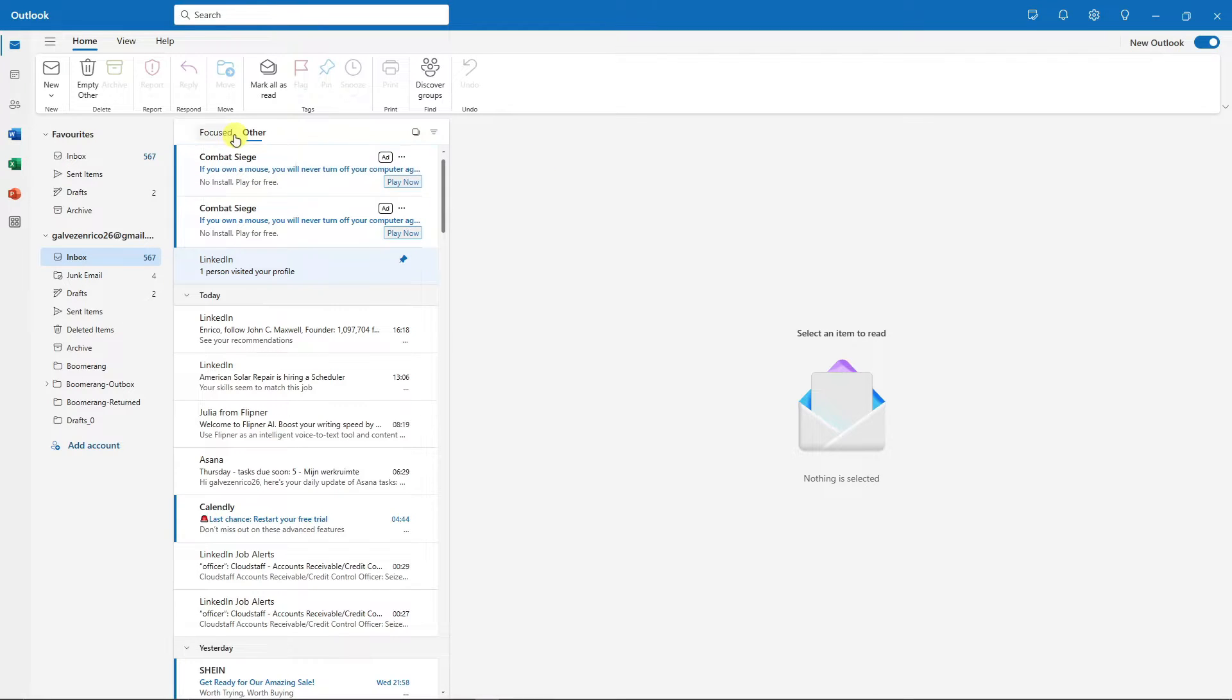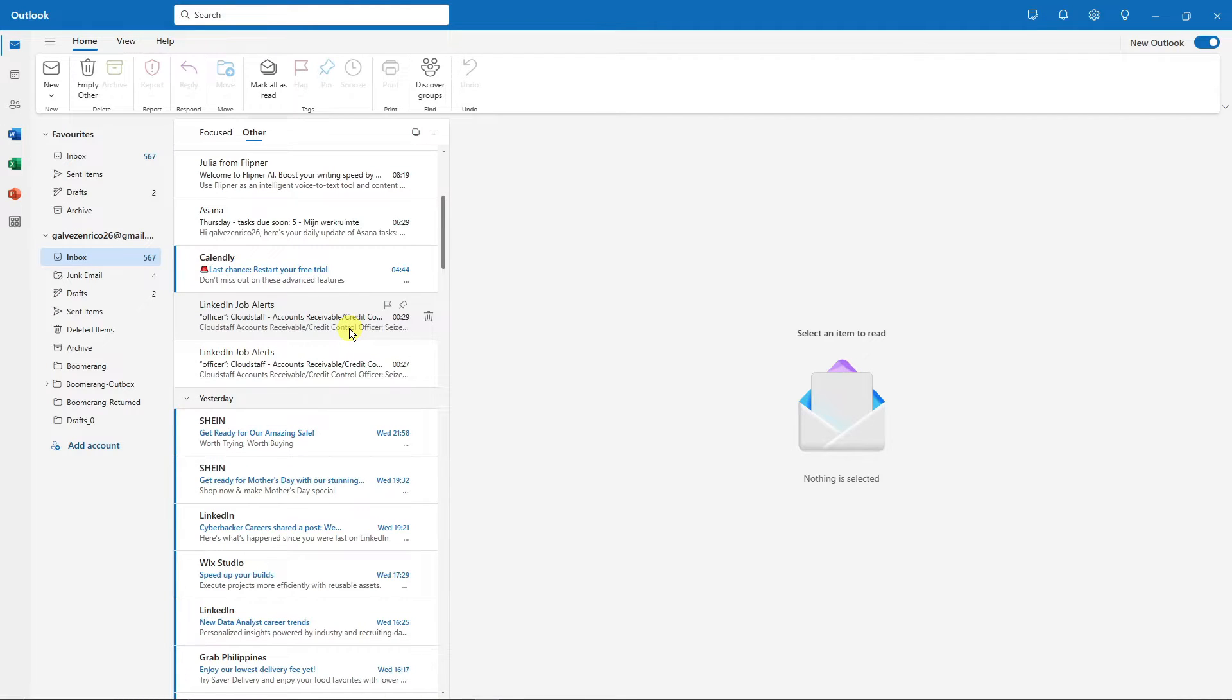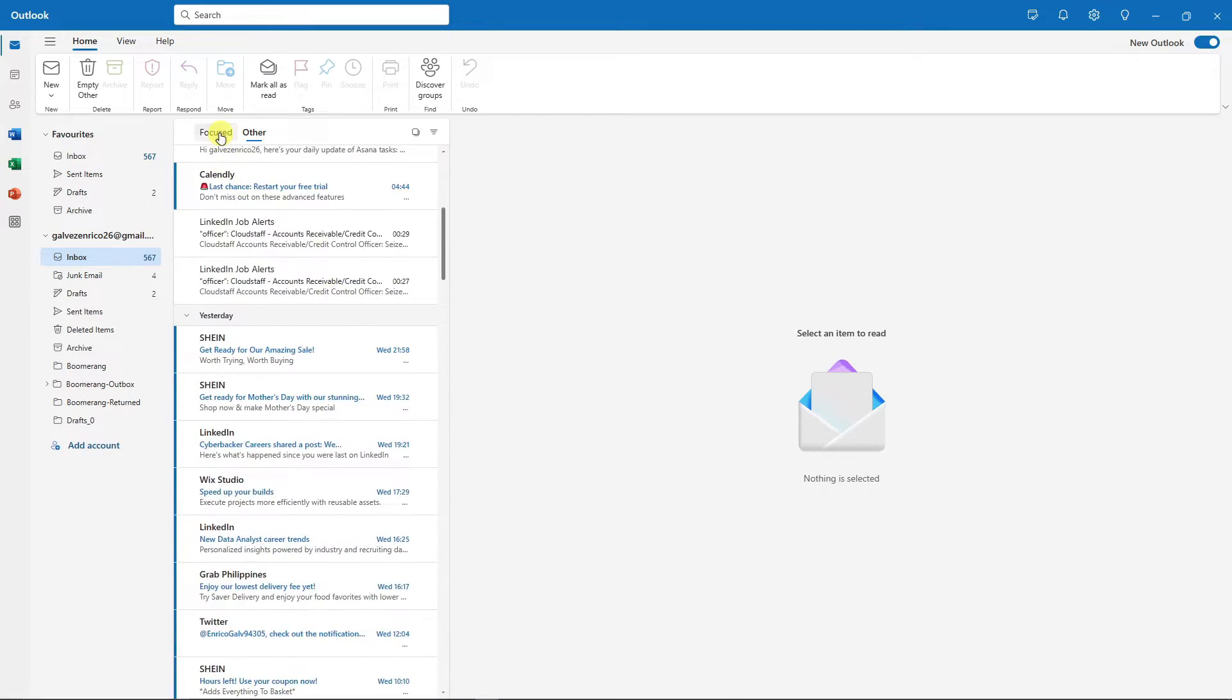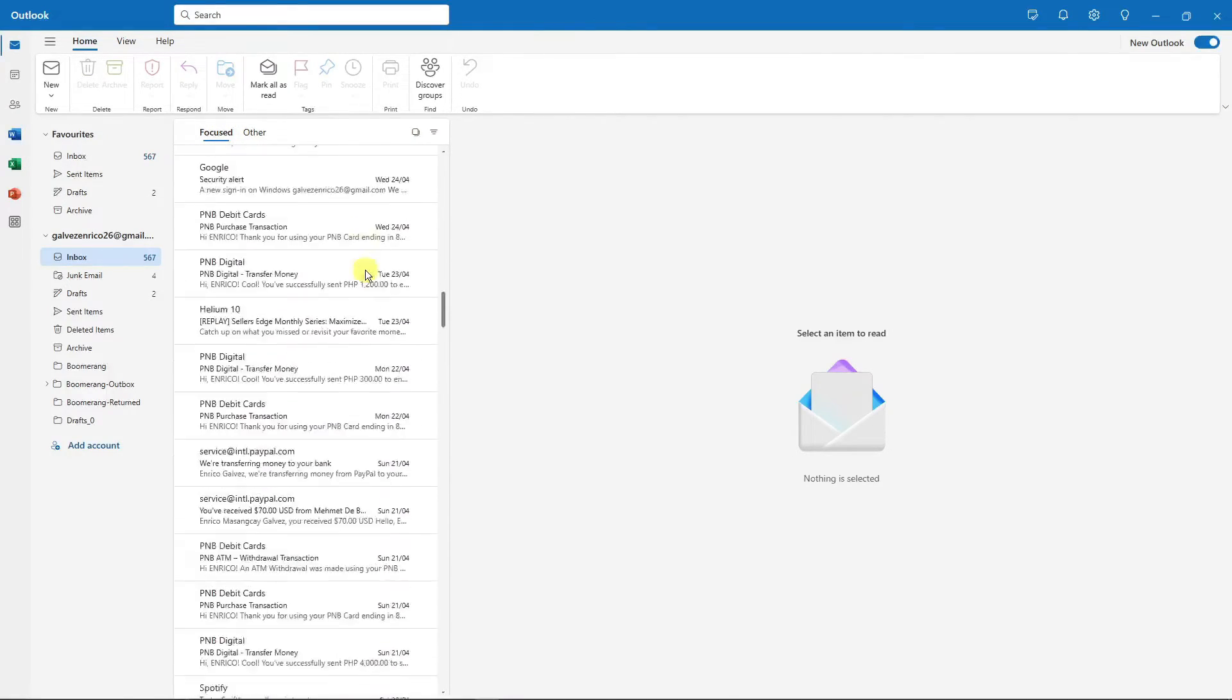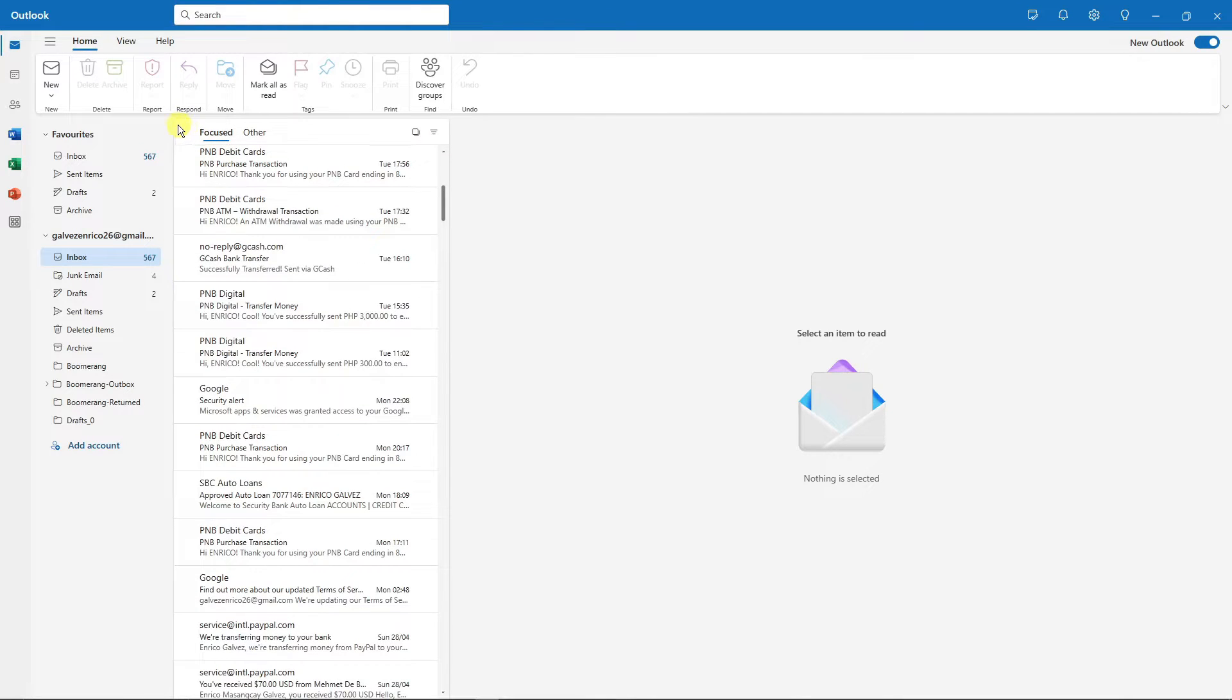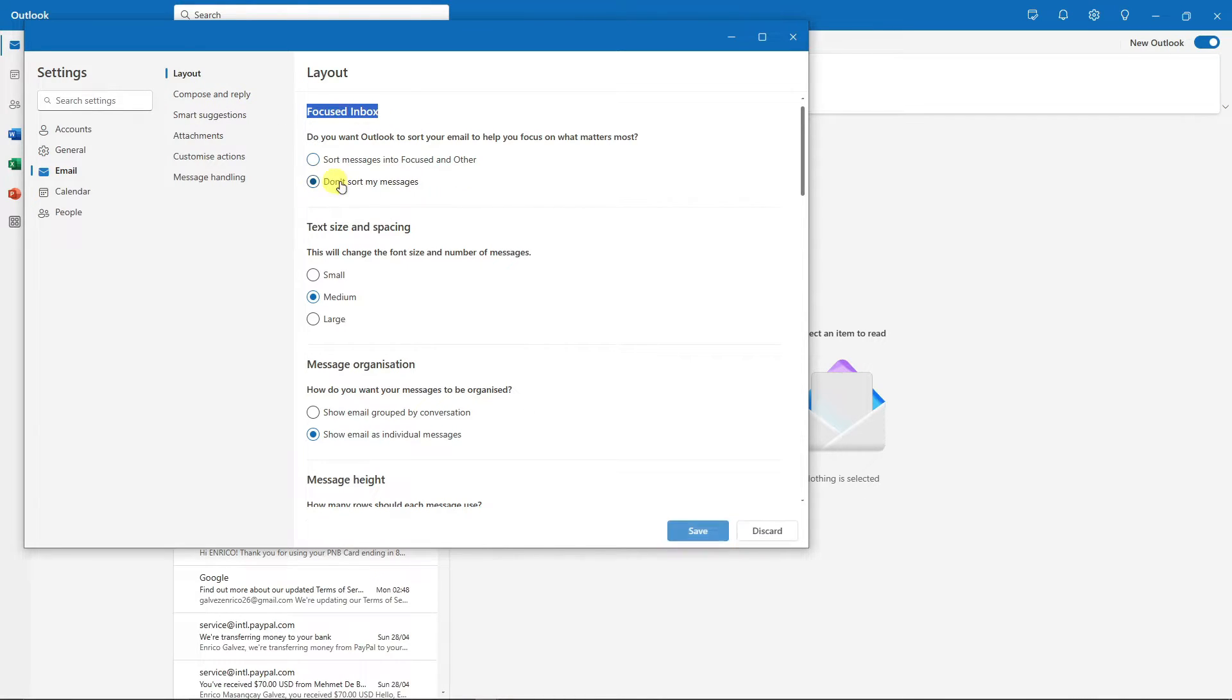Next, let's talk about Focus versus Other groups. Now by default this will be enabled. The difference is: Others are the spam messages you get or spam emails from companies or websites you visit, and Focus are basically the more important emails you get on a daily basis. Now for example, if you want them all together in one huge inbox, to do that simply go to View, go to View Settings, and you'll see it at the top under Layout. Focus Inbox—make sure you click on Don't Sort My Messages and click Save.